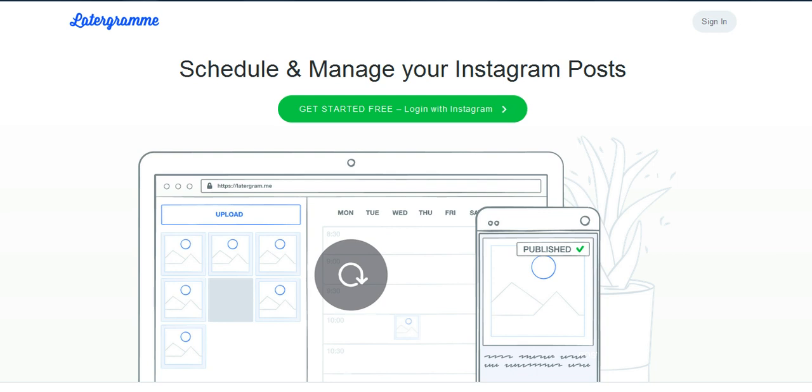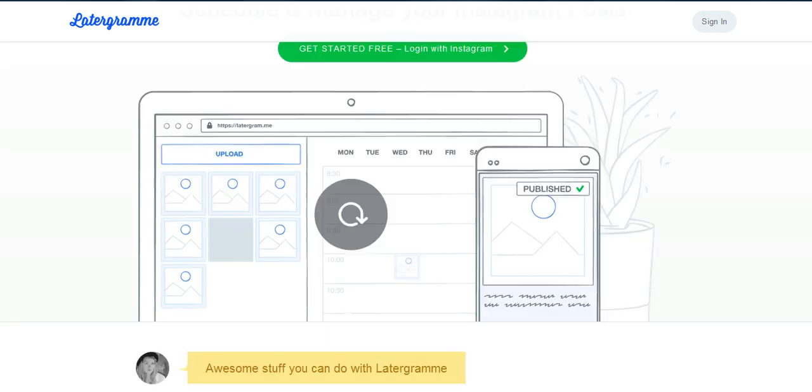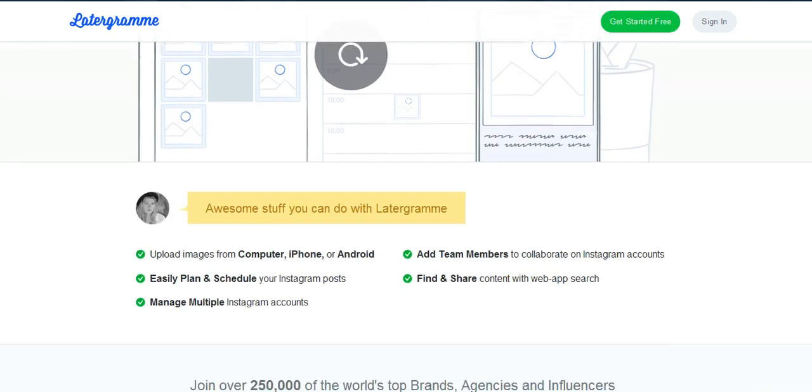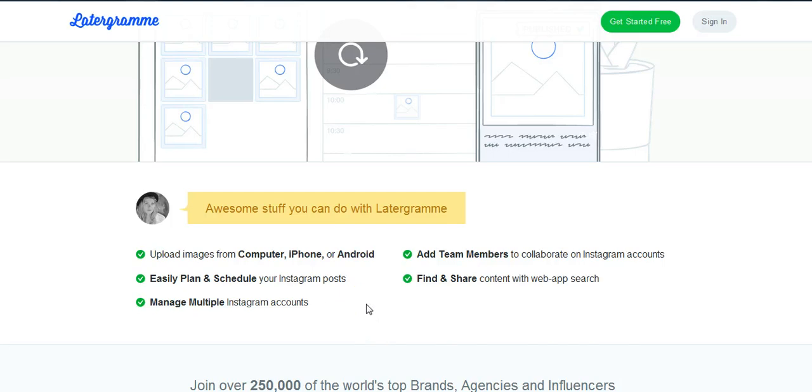Now just a little information about the app. I hope you can see it on my screen. It's very easy to upload images from your computer, your iPhone or your Android. You can easily plan and schedule your Instagram posts.